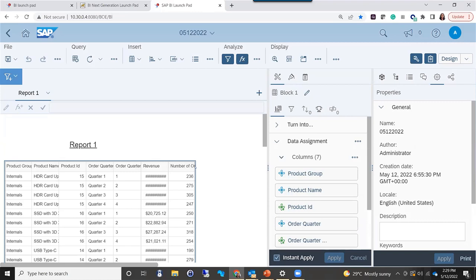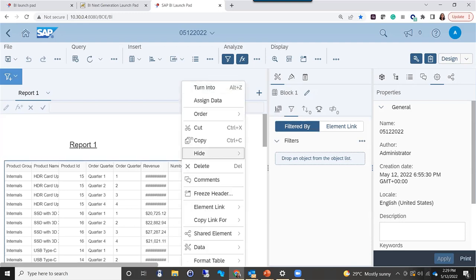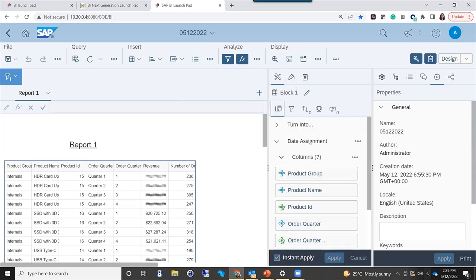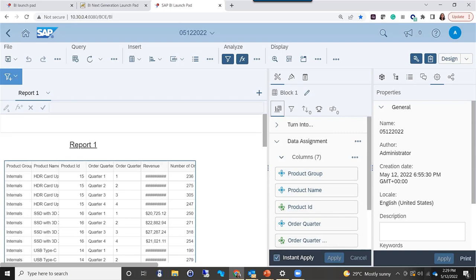In a typical 4.2 environment, you would right-click and go to 'Turn Into.' SAP has been nice to keep many of those right-click options, so you can still go that route, but you don't necessarily have to. You can simply select your block, and then under the design panel — which is one of the two main panels in 4.3 — you can change the block type directly. The canvas workspace, data assignment, block changes, ranking, breaking, and so on are all accessible from there.